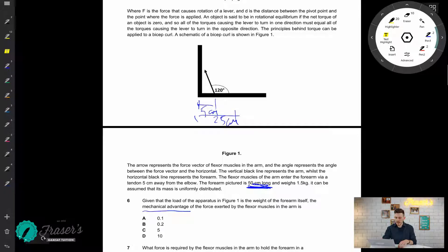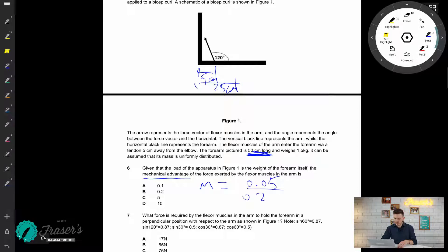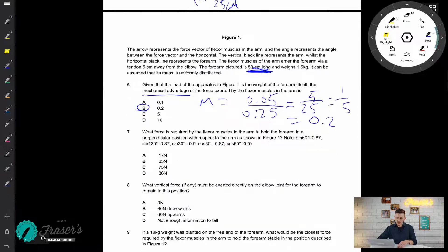Keeping in mind the forearm's length was 50 centimeters, the mechanical advantage is 0.05 over 0.25 — or equivalently 5 over 25 — which gives us 1 over 5, so a mechanical advantage of 0.2. Not bad — question six done.